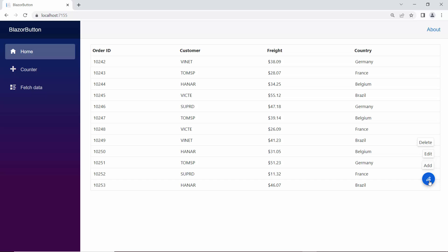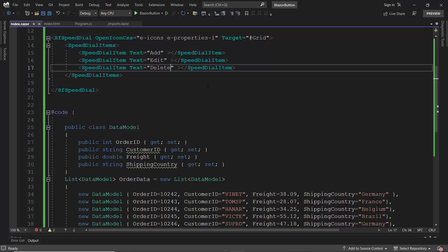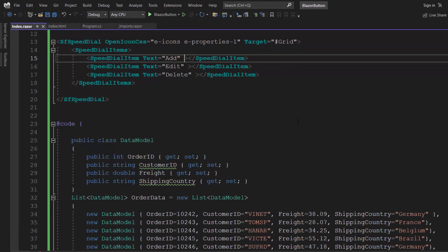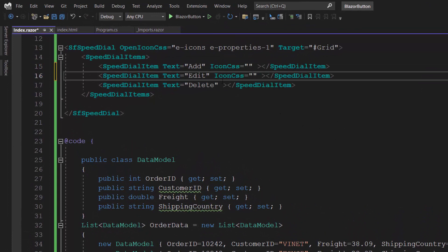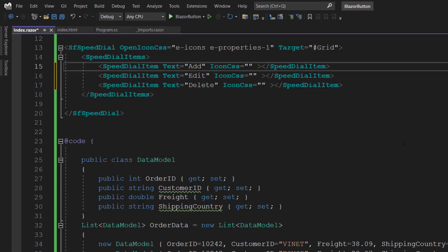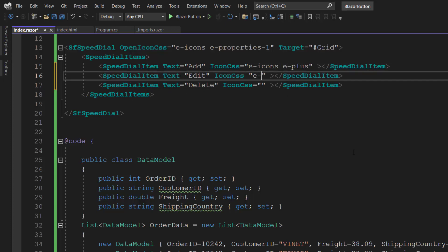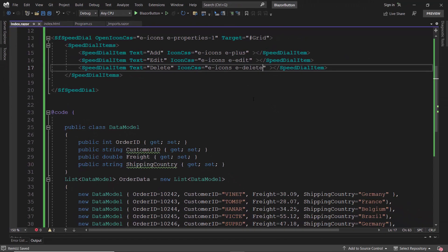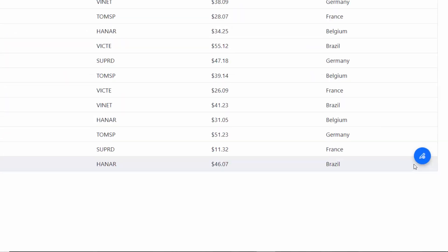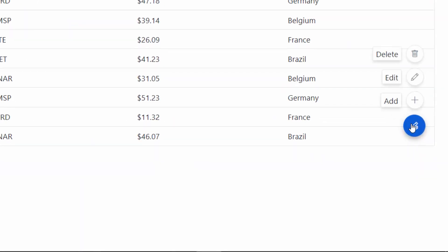Next, I will show you how to add icons to these action items in the speed dial component. Within this speed dial component code, I define the IconCSS property for these speed dial items and set the predefined classes — e-icons and e-plus for the first item, e-edit for the second item, and e-delete for the last item. When I click the speed dial button, the action items display with defined icons and text.